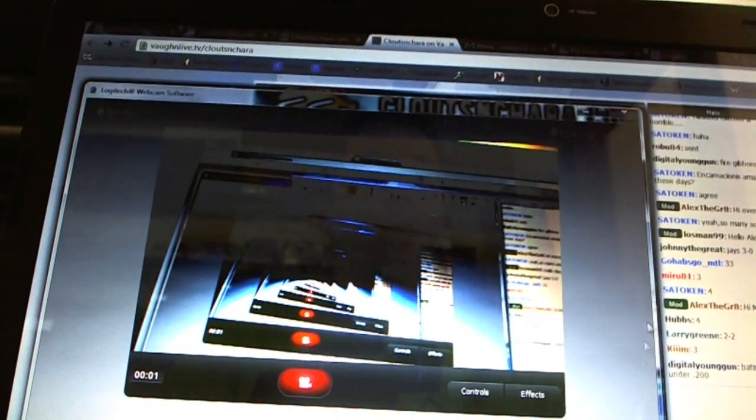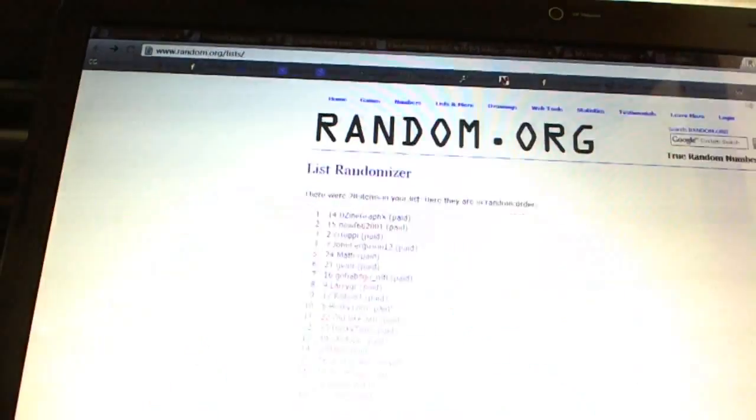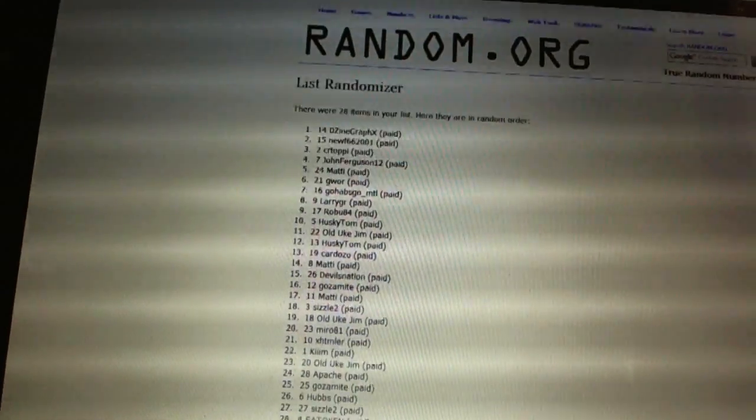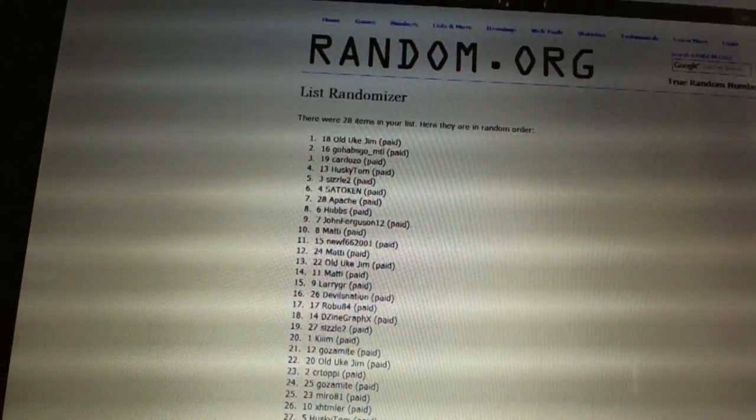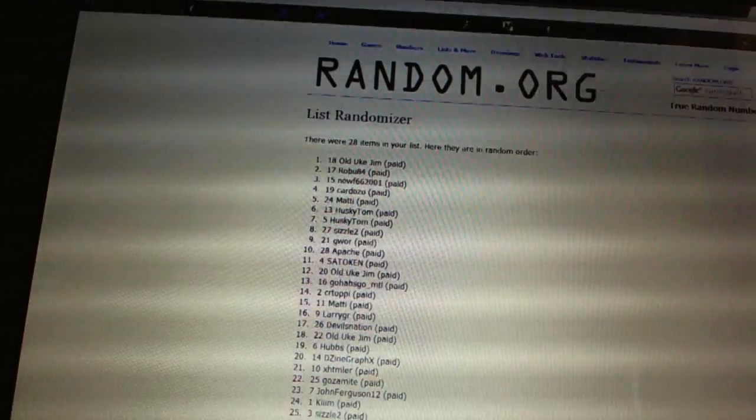Here we go, team draft order CNC number 1902. We're going to fire this off three times: one, two, three.